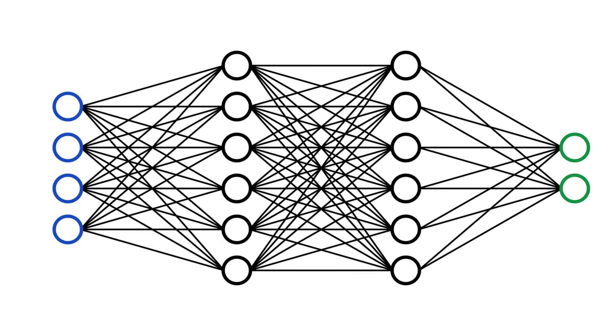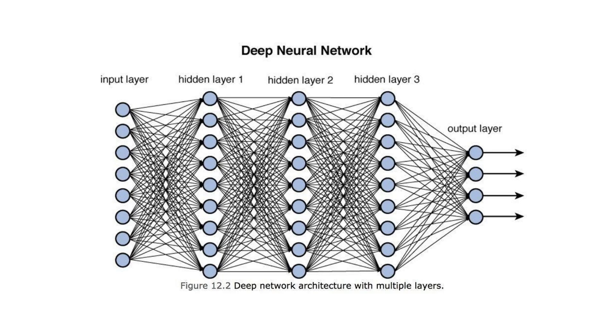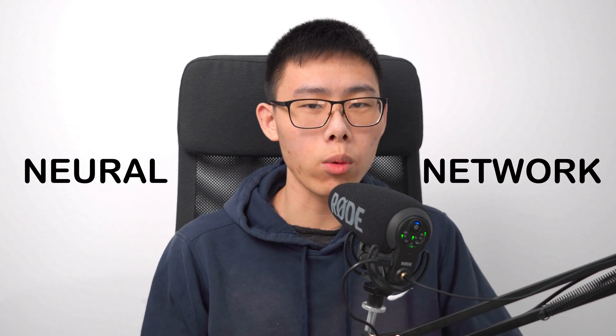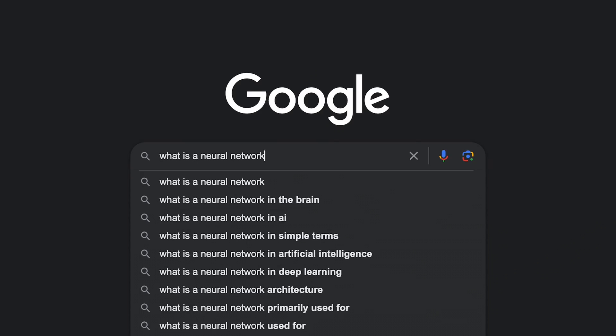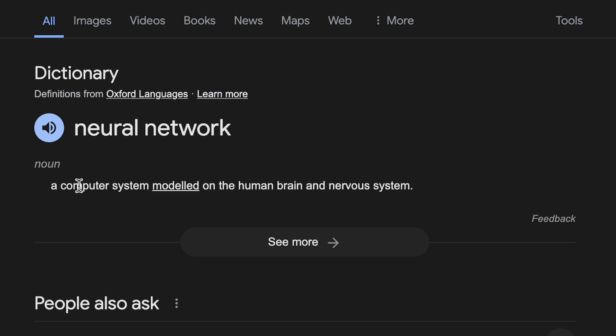You've probably seen it like a hundred times already, but what exactly is a neural network? Like, why is it a bunch of circles and lines? How do we even get here? Well, if we search it up, apparently it is a computer system modeled on the human brain and nervous system. But modeled on the human brain and nervous system? What does that even mean?